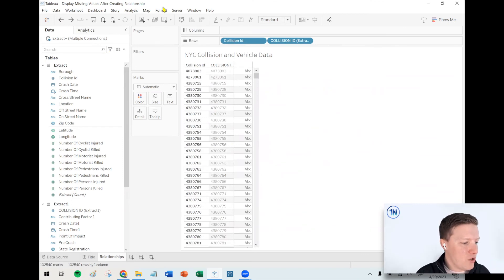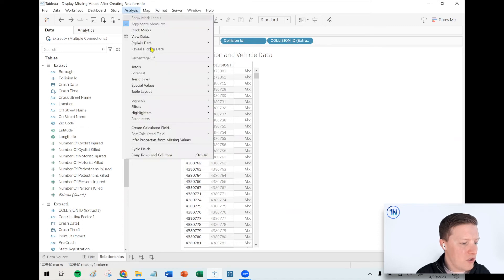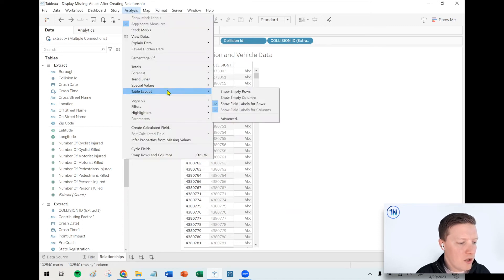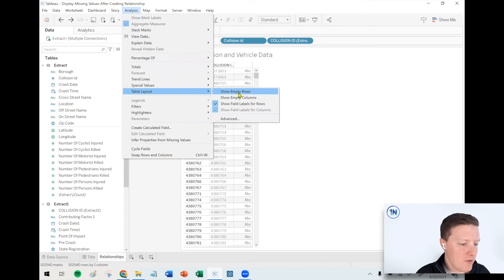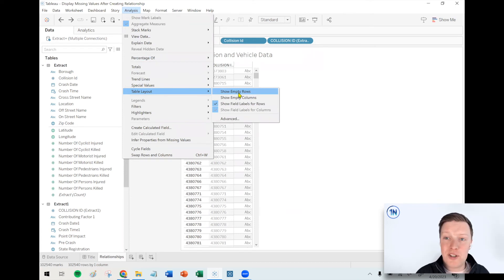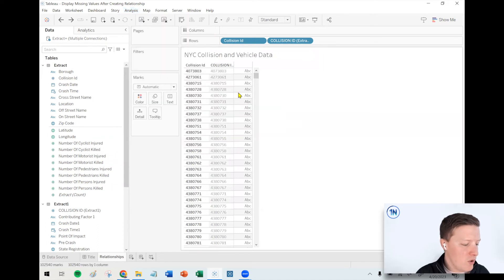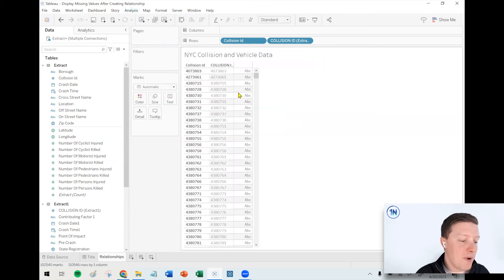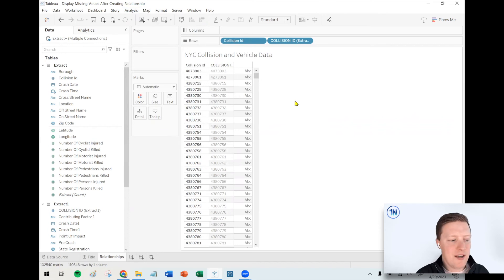Another option would be go to the analysis drop down on your toolbar, go to table layout, and then say show empty rows. Right now, if you look down at the status bar, it's back to 102,000. I say show empty rows, and that's going to bump it all the way back up to 110,000.